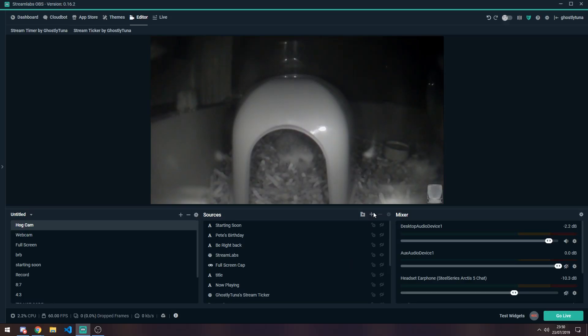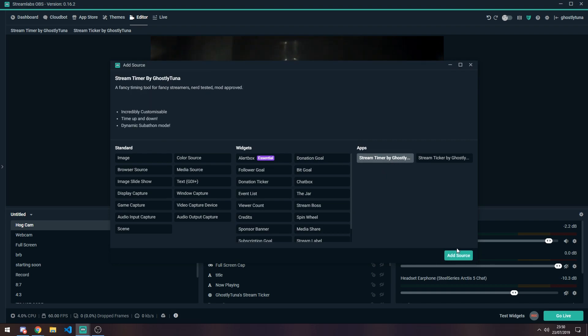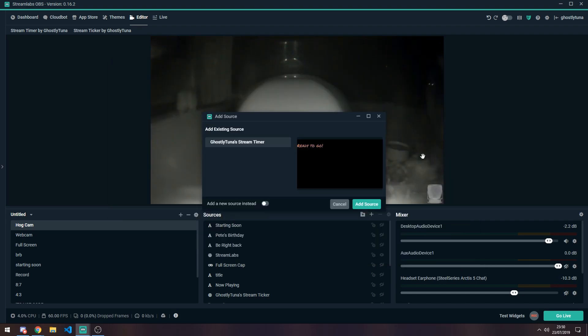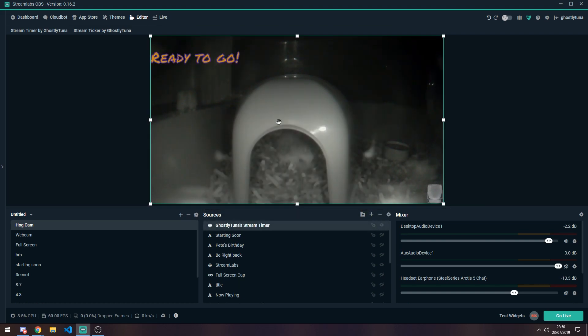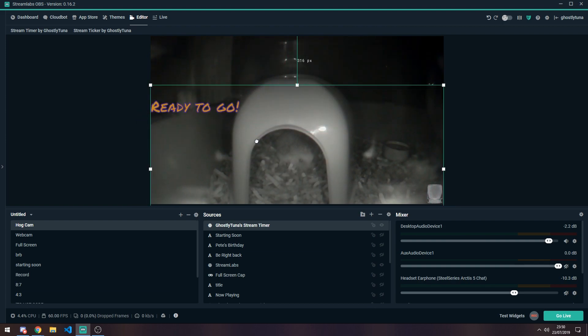So first, we're going to start with adding it onto a scene. To begin with, you go to add a source. Add one existing, or create a new one. And there you go, that's where it starts off.